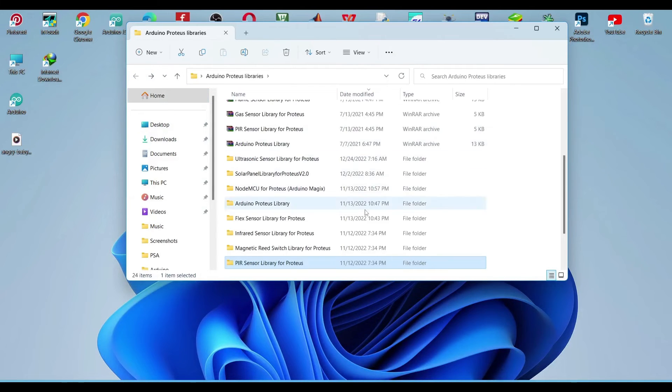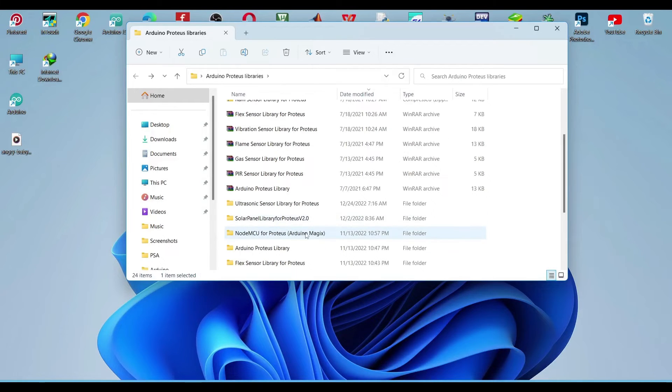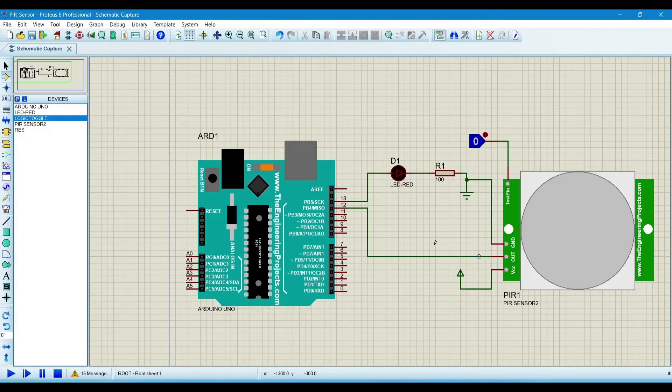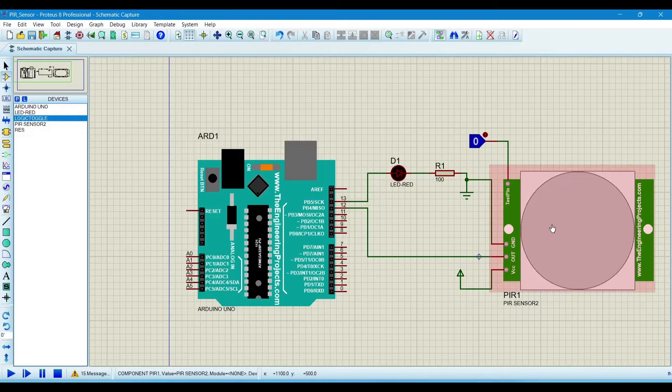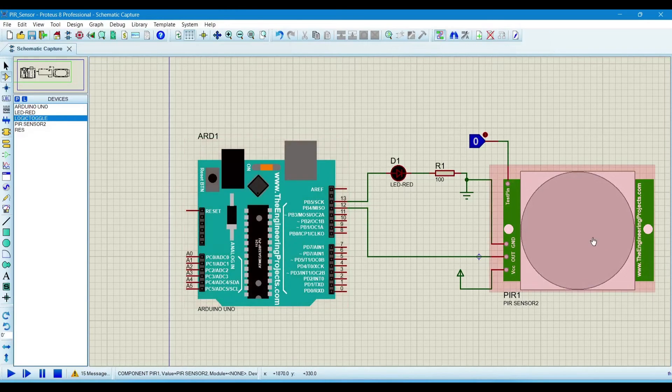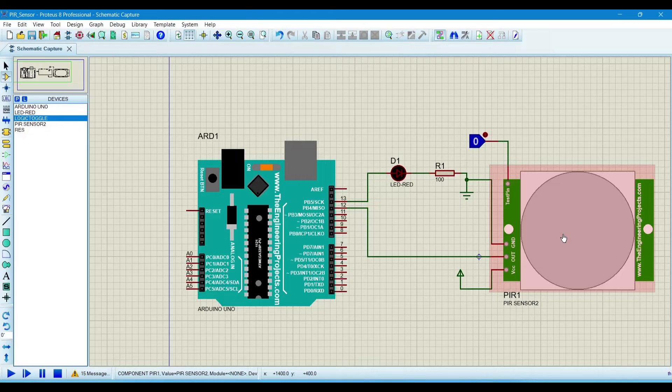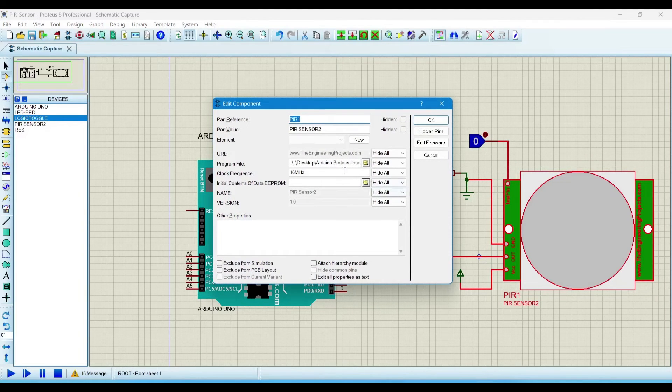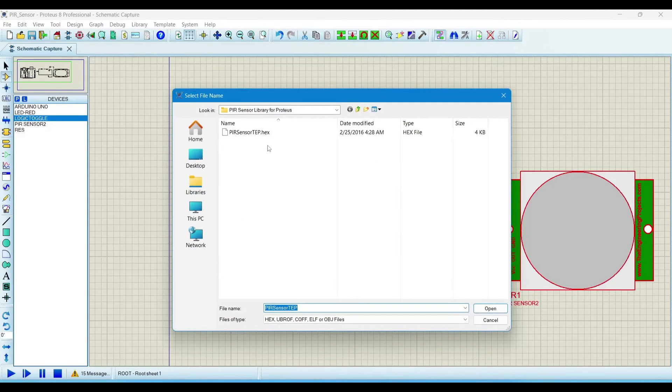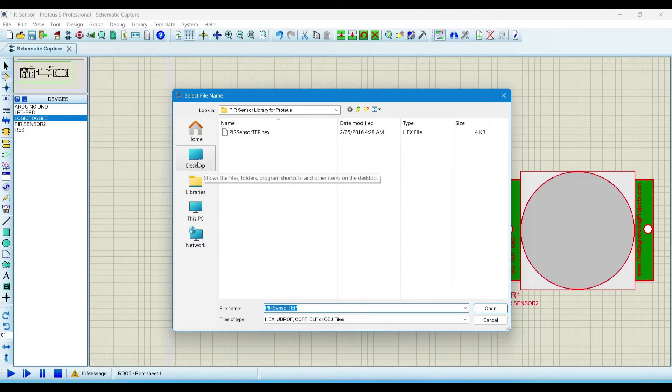I already explained how to include a library of different sensors in Proteus, so you can watch this video also on my channel. Now we will import both files, hex files, in the Arduino and the sensor. For that, double click on the sensor and search for this. This is the sensor library for that.